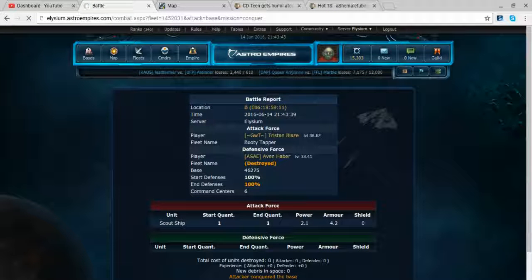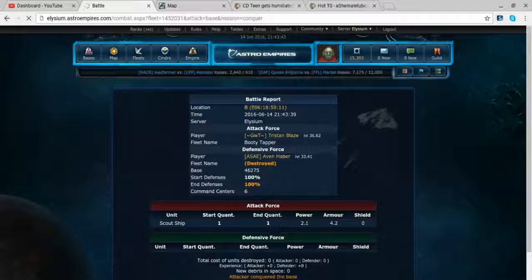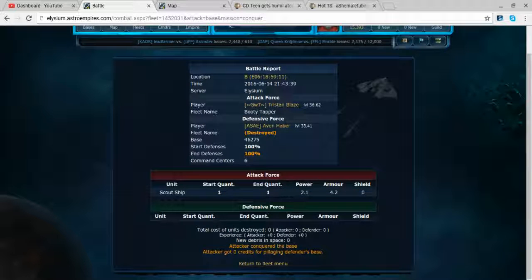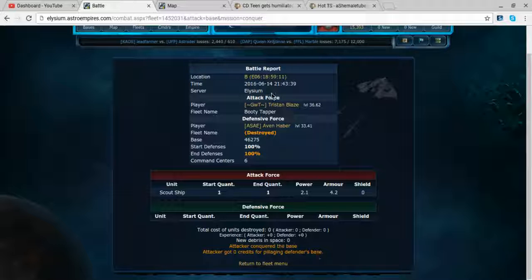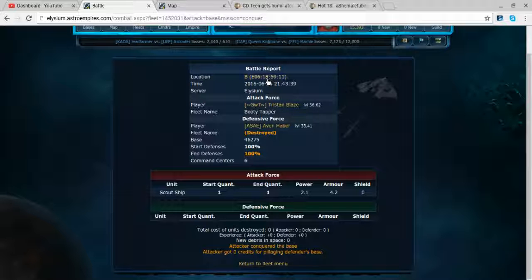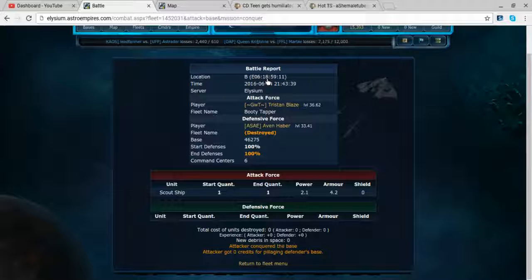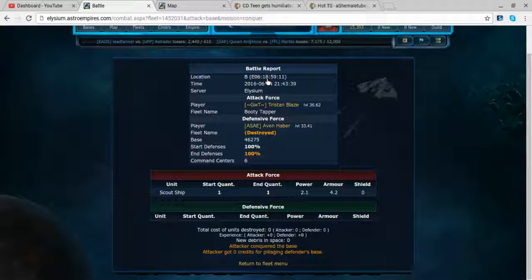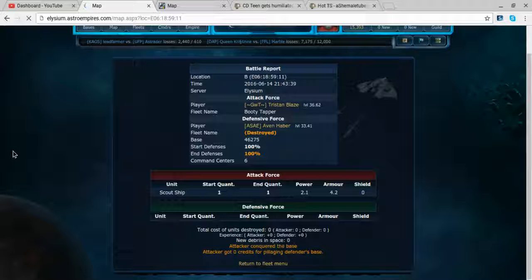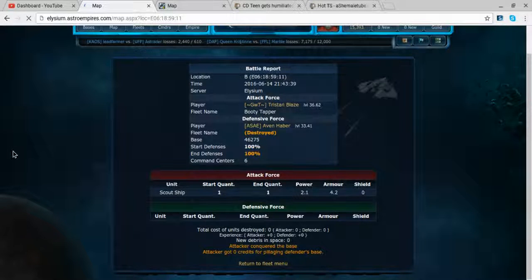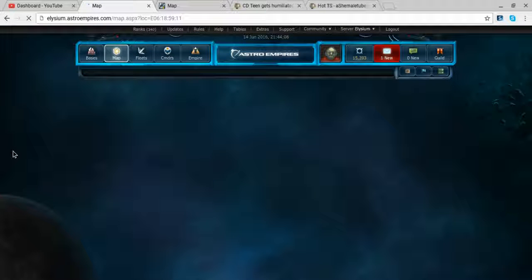The attacker got zero credits for pillaging defender's base, but the most hilarious thing - it's a scout tap technically. If you catch somebody off guard without a fleet and without defenses really early on when they're building a base, you piss them off because it is so hilarious.